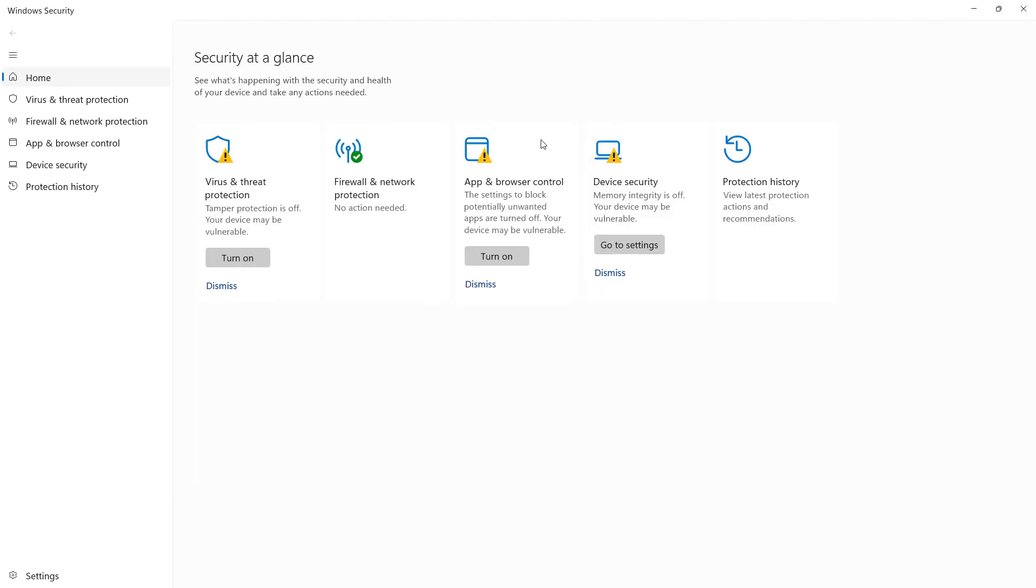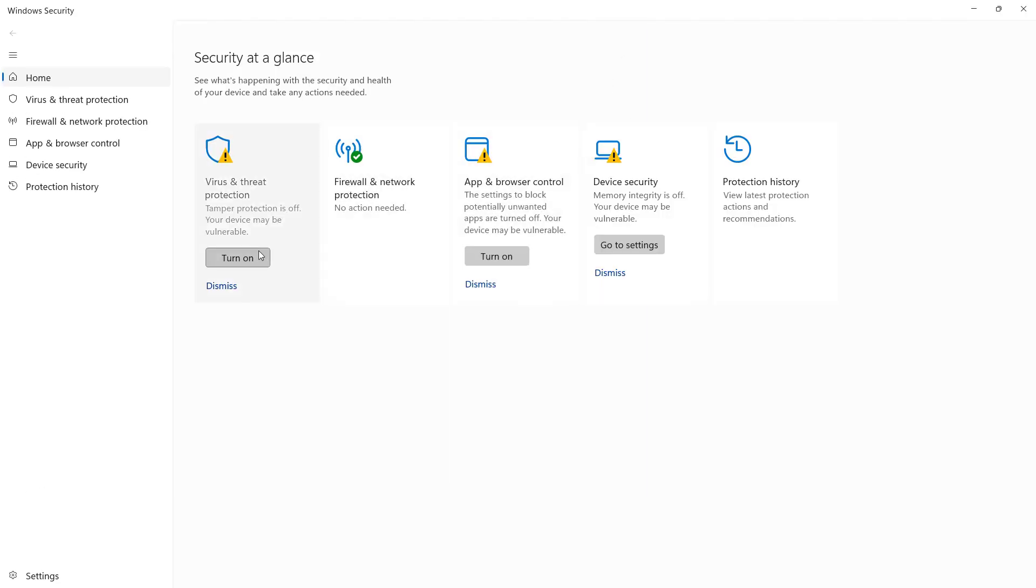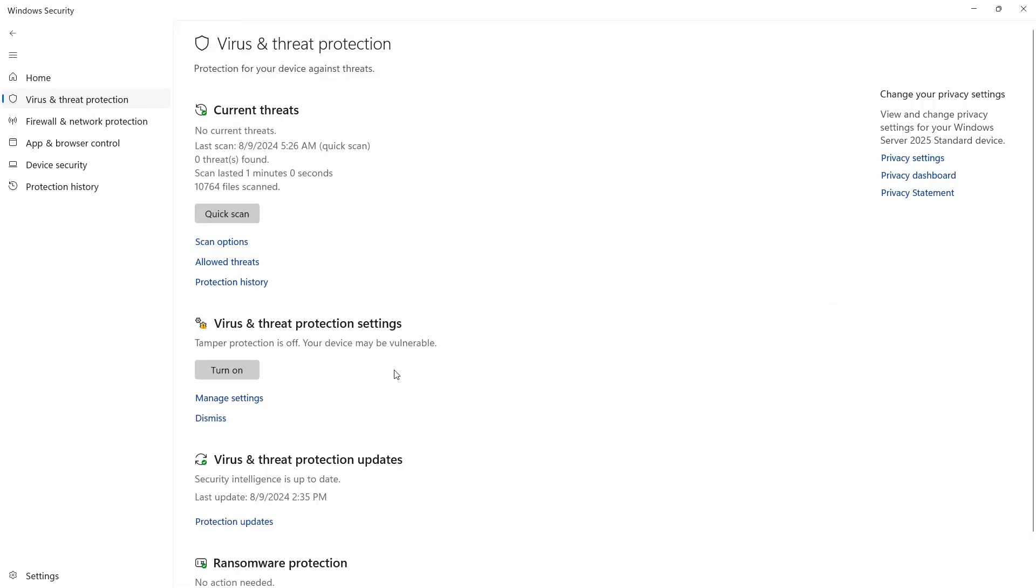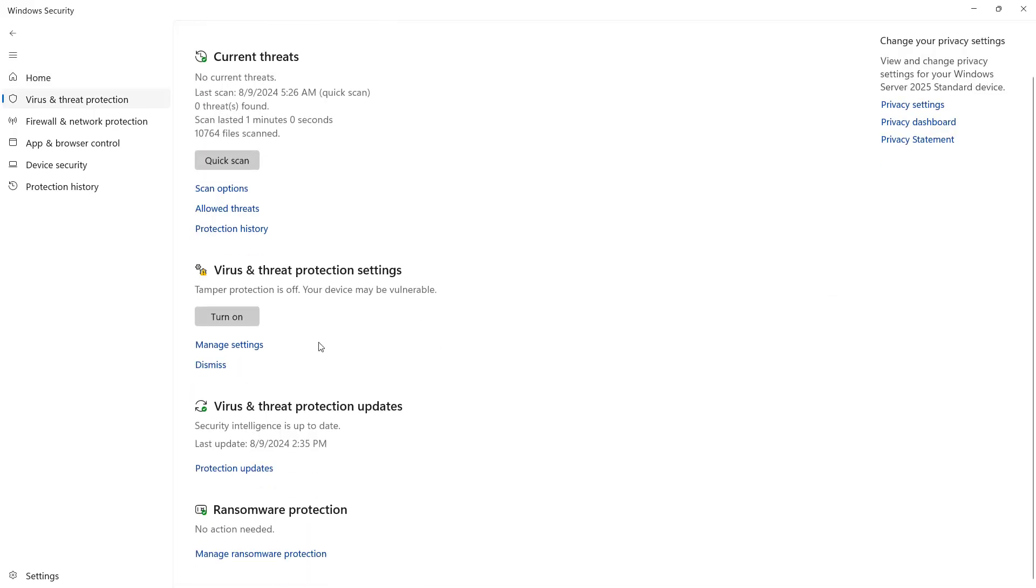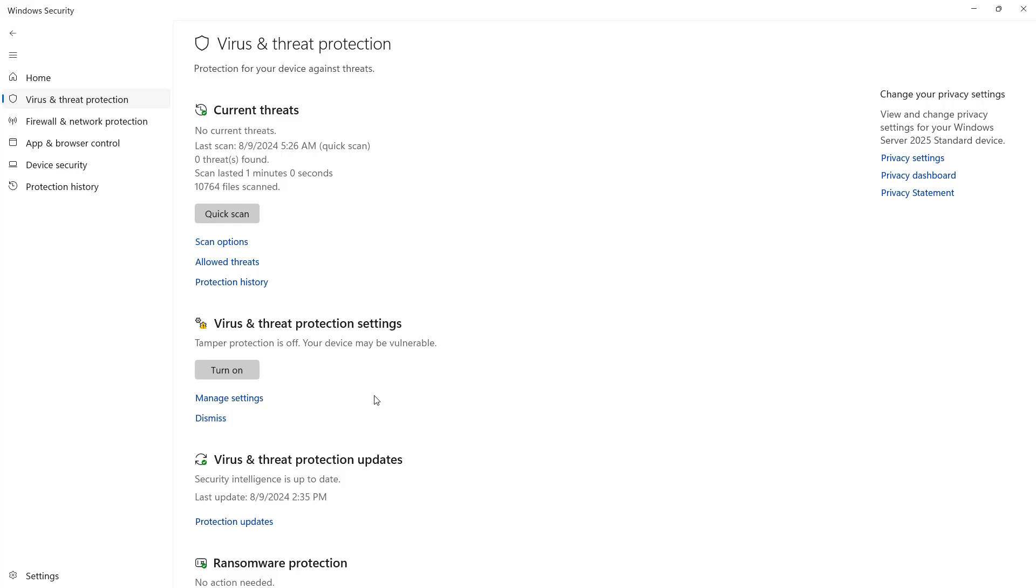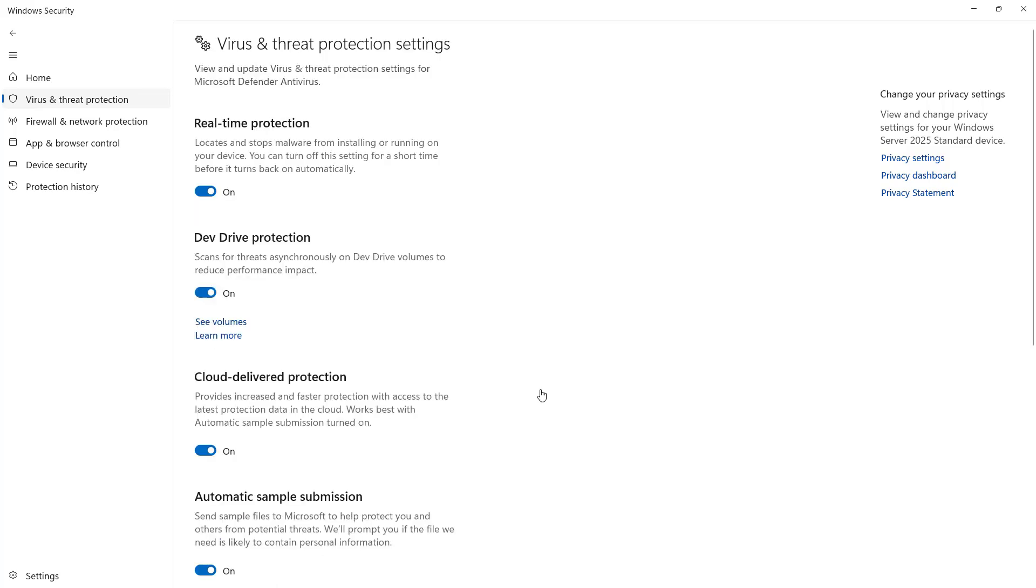By default, this is not turned on. Click on Virus and Threat Protection, and then choose Manage Settings under Virus and Threat Protection Settings.